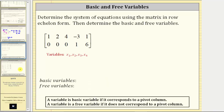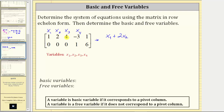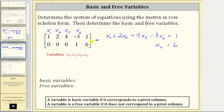Let's look at another example. Here the variables are x₁ through x₄, where column one corresponds to x₁, column two to x₂, column three to x₃, and column four to x₄. Writing the system of equations: in row one we have x₁ + 2x₂ + 4x₃ − 3x₄ = 1, and in row two we have x₄ = 6. Notice we have four variables and two equations, and because four minus two equals two, we have two free variables.